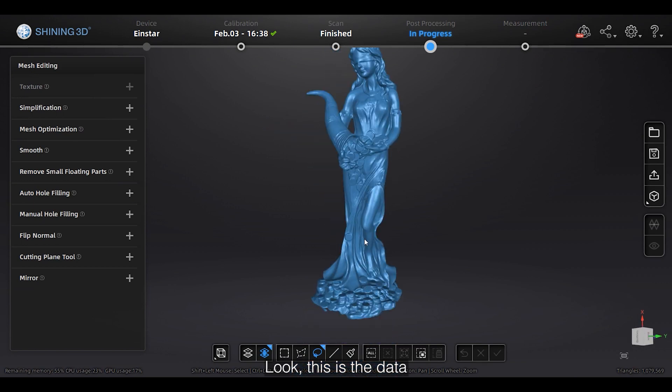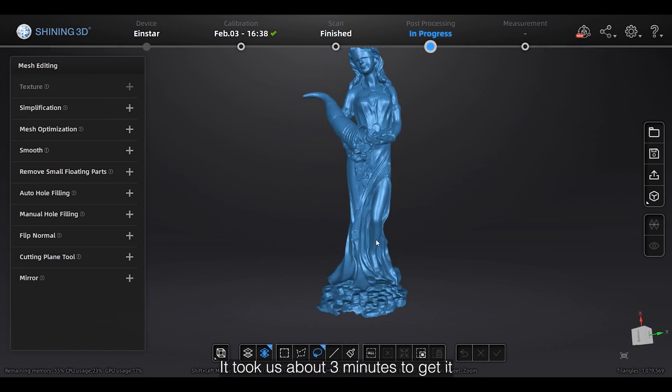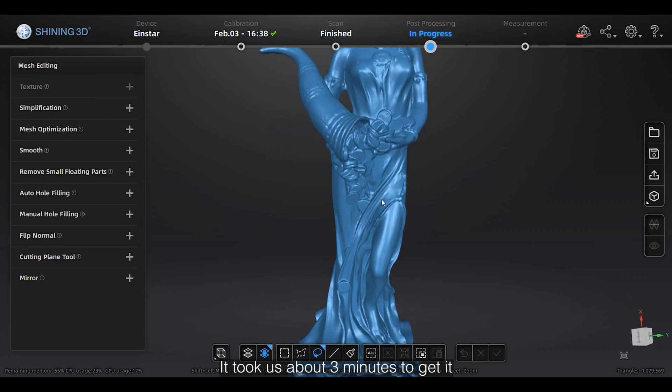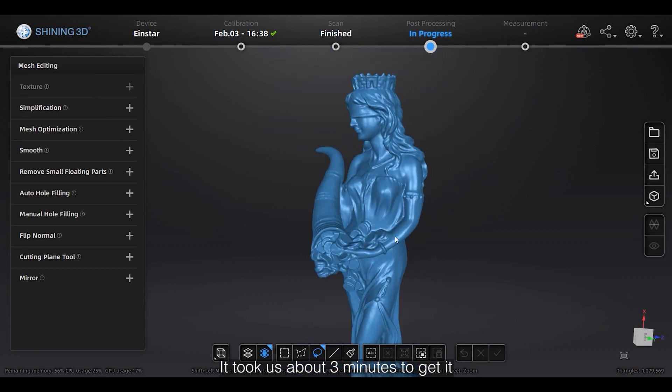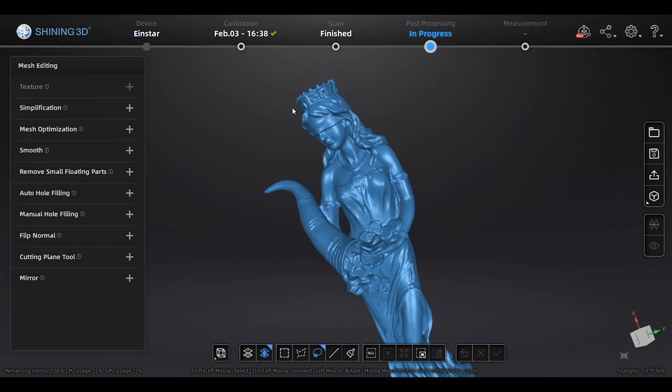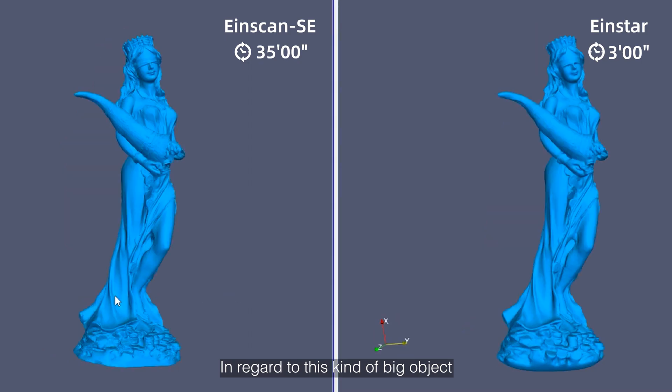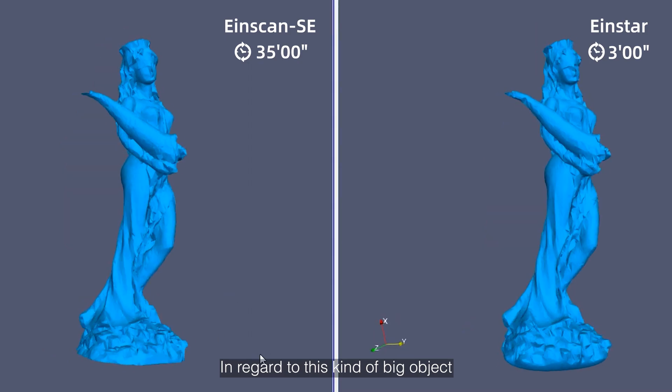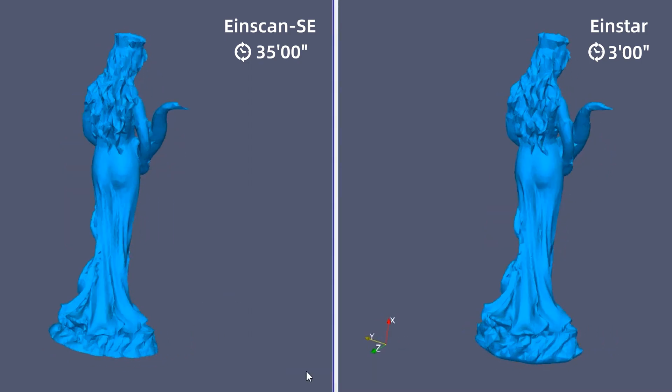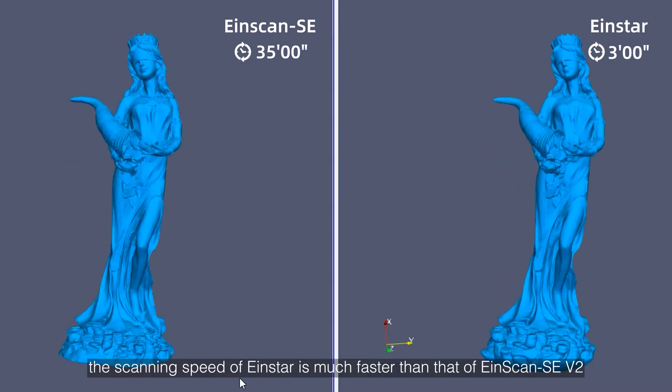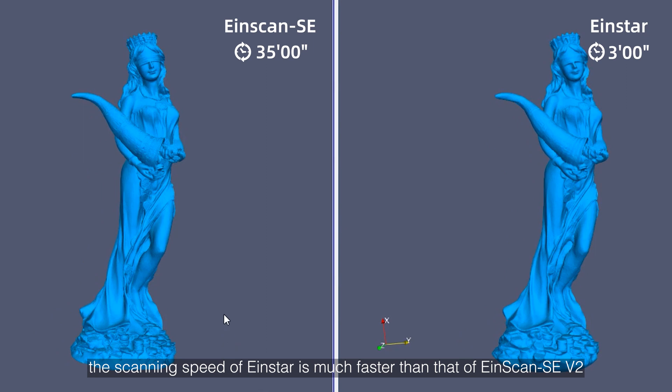Look, this is the data, it took us about 3 minutes to get it. In regard to this kind of big object, the scanning speed of Einstar is much faster than that of EinScan SE.